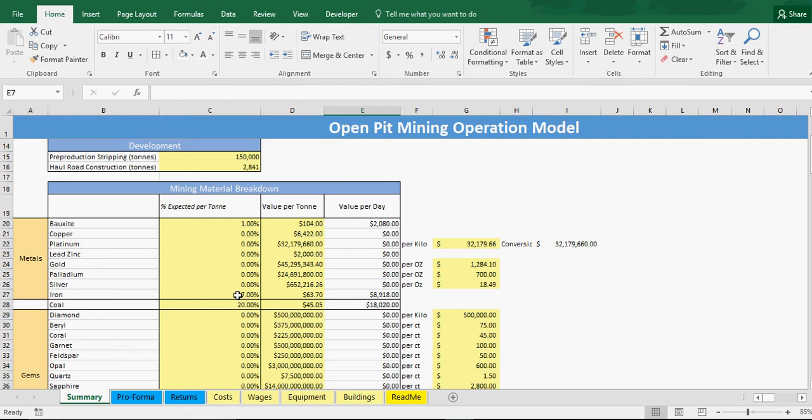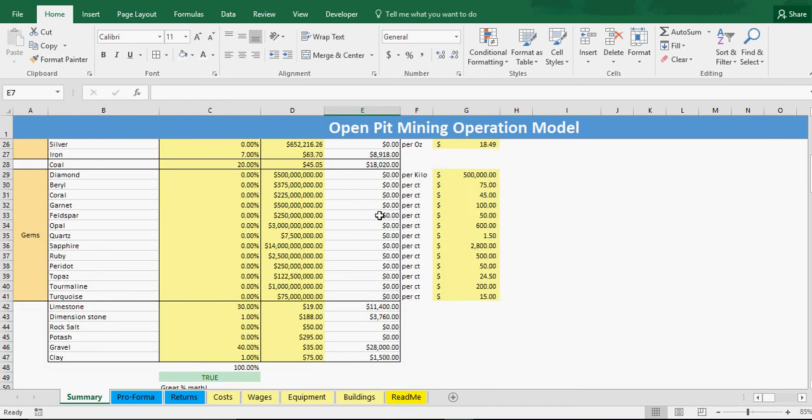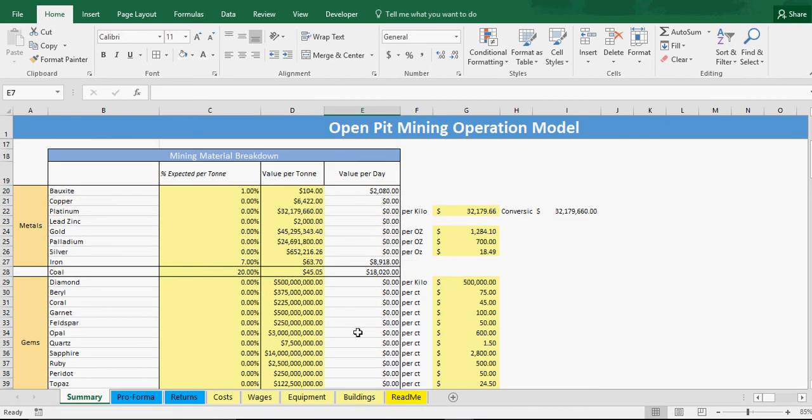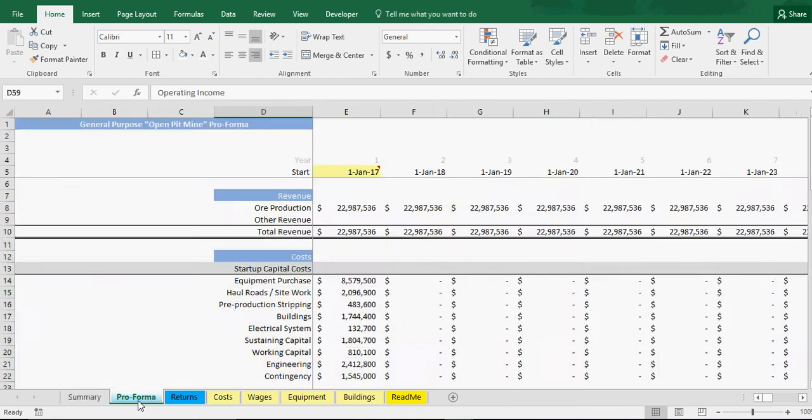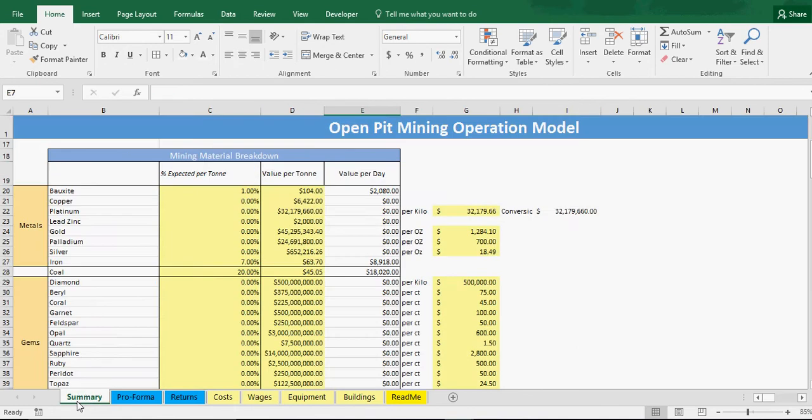Then we have 7% iron, 1% bauxite which is aluminum. This is the value per day. Then we just extrapolate that out for the total number of days mined, which is the 312 from the wages page.